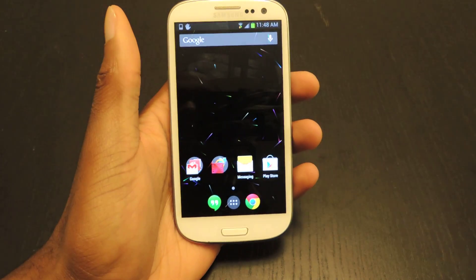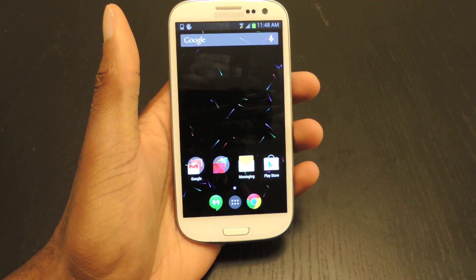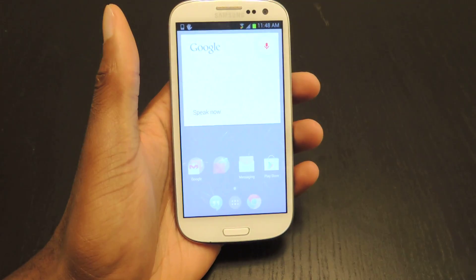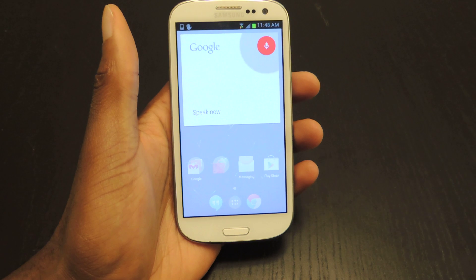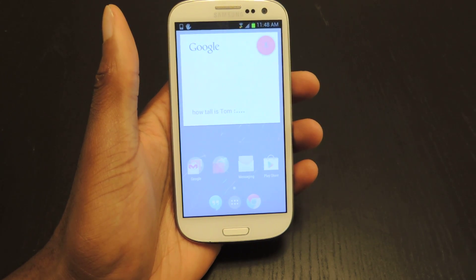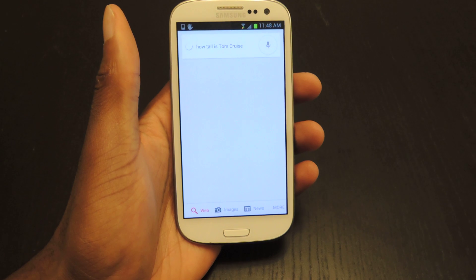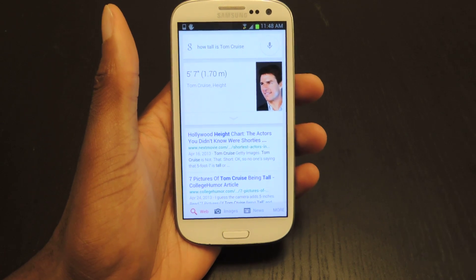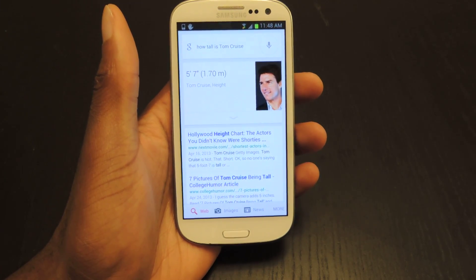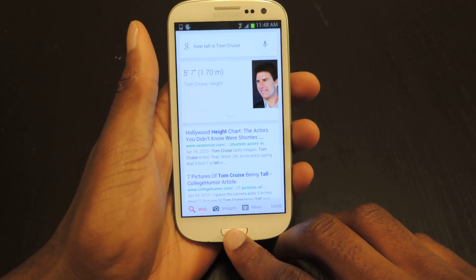You have to be on the home screen, so I'll try it again. OK Google, how tall is Tom Cruise? He is five feet seven inches tall. So there you go — Tom Cruise is a giant. We all knew that.